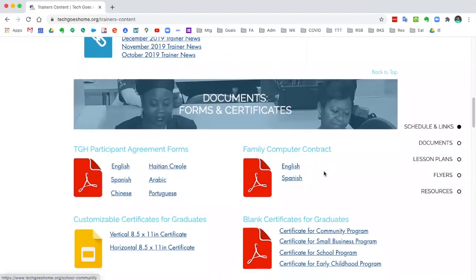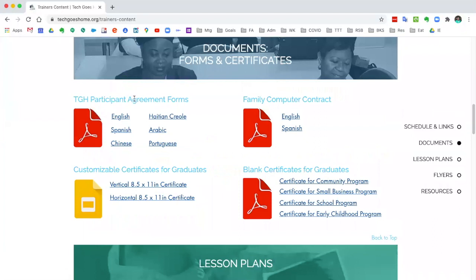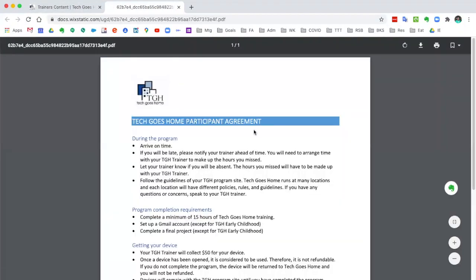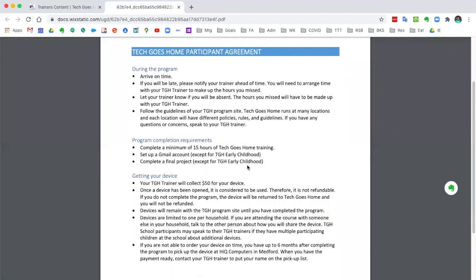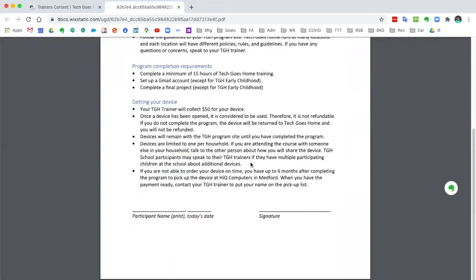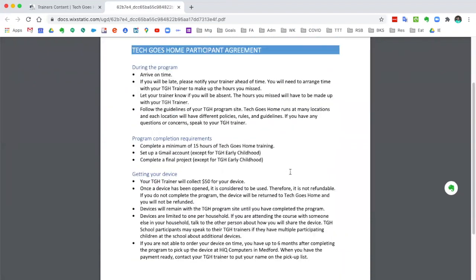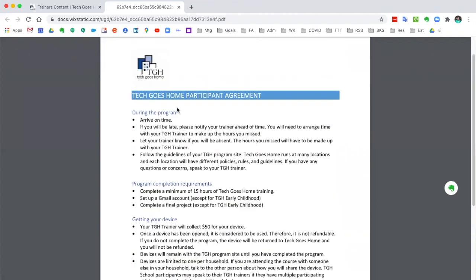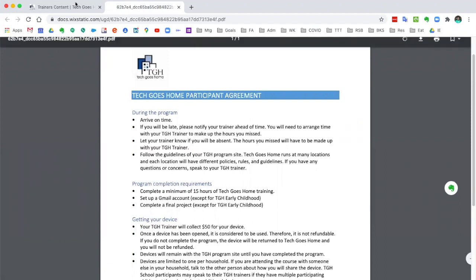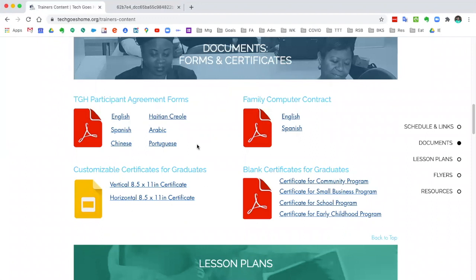Under the documents section we have our participant agreement forms. These are the forms that we ask our learners to complete every time they start a course. It's a good way of sharing the expectations of being a Tech Goes Home learner and what is required to qualify for a Tech Goes Home device and internet. This is something for you to collect from your learners — it doesn't have to be submitted to us, but it's a helpful resource for letting your learners know what the expectations are for the program.